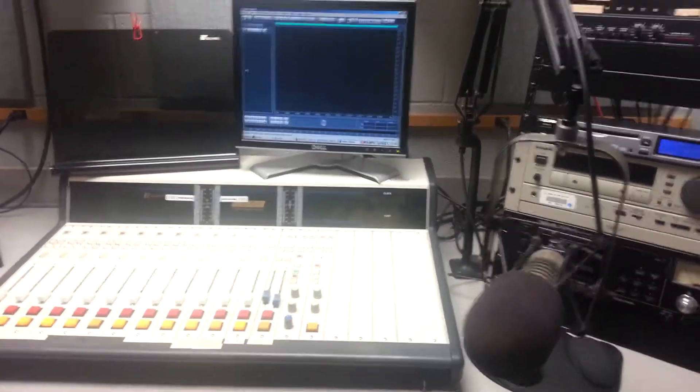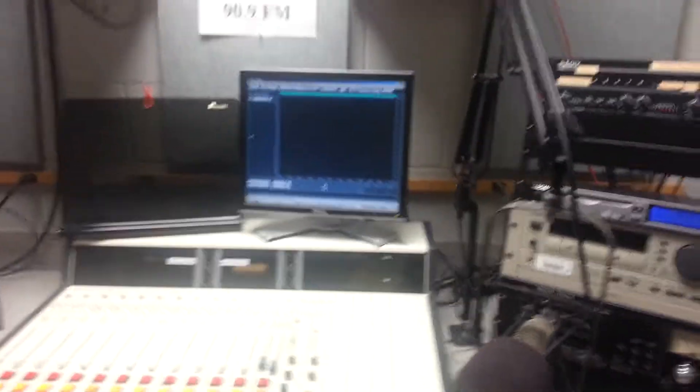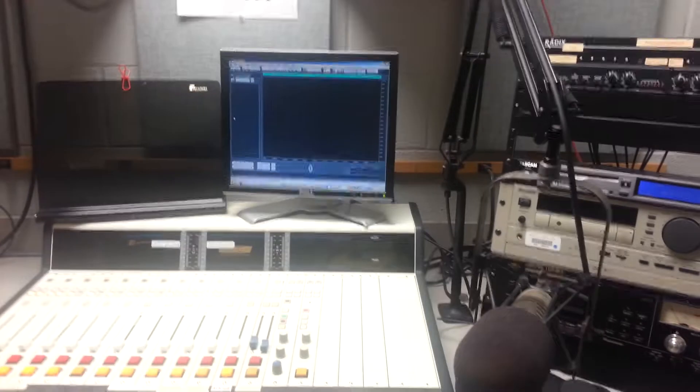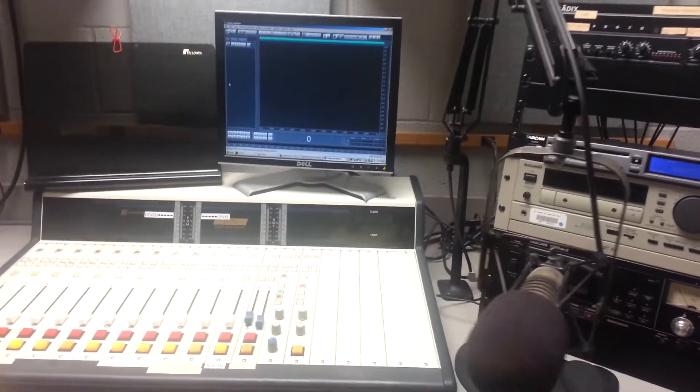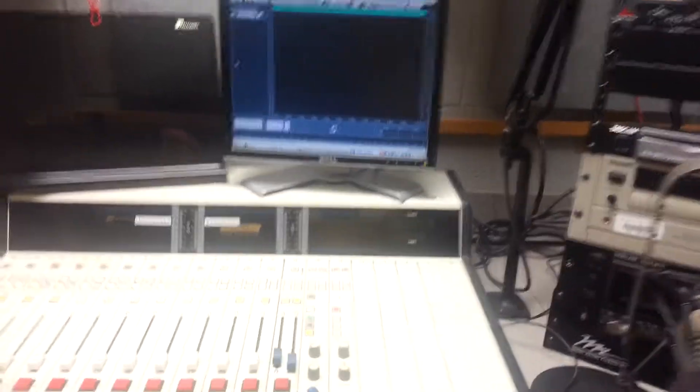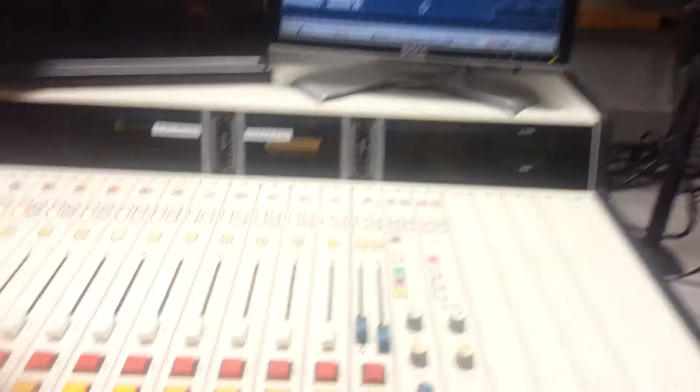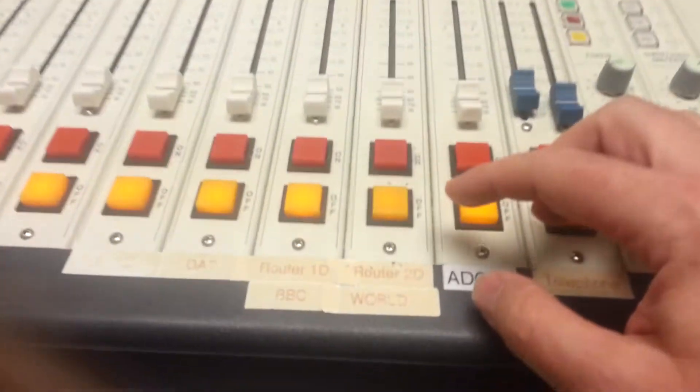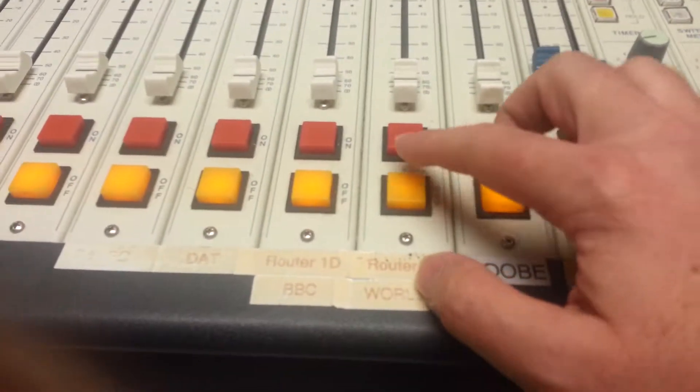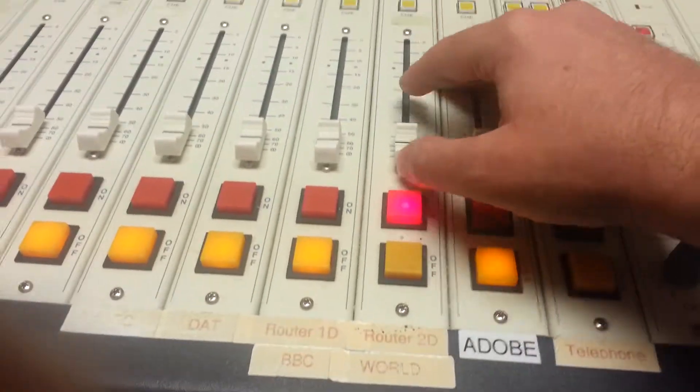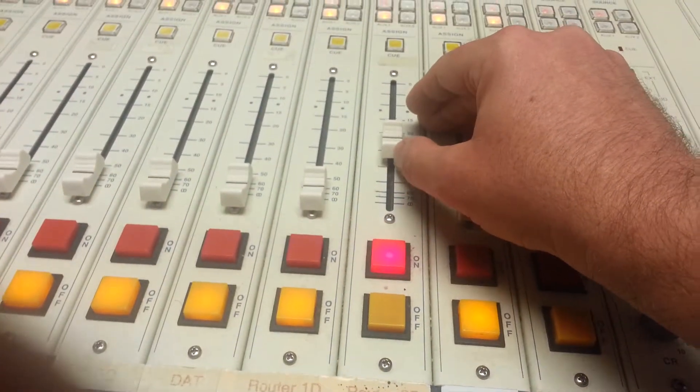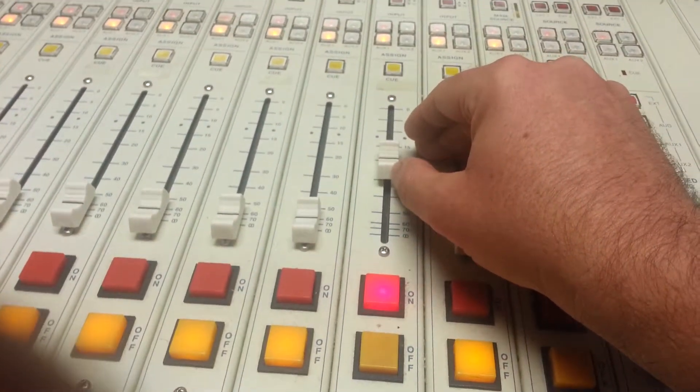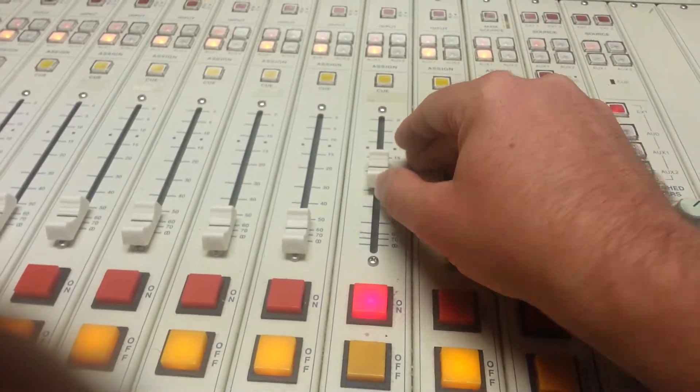So this is how you record your show in Adobe Audition. You've got Audition opened up. You go up here to the air signal. Turn it up to about 20.